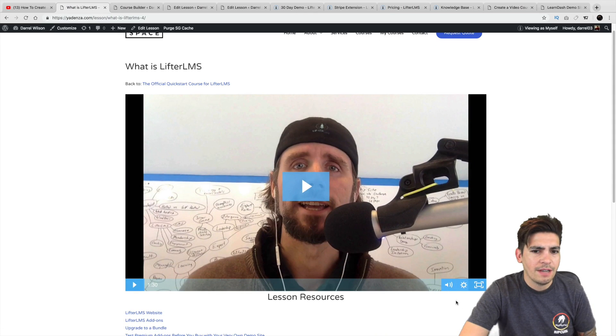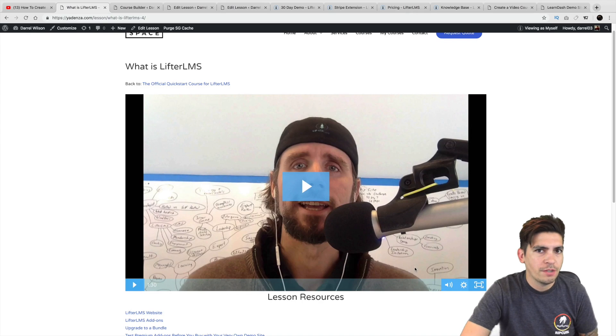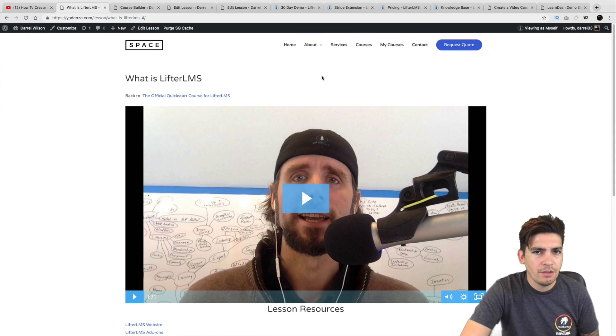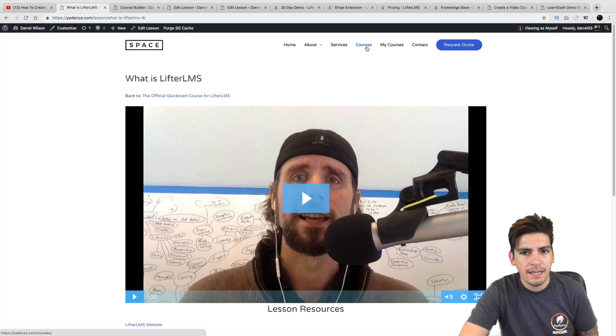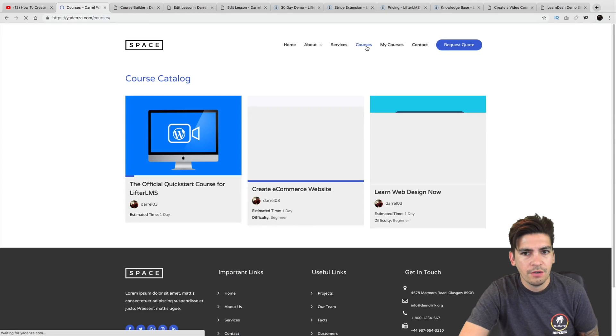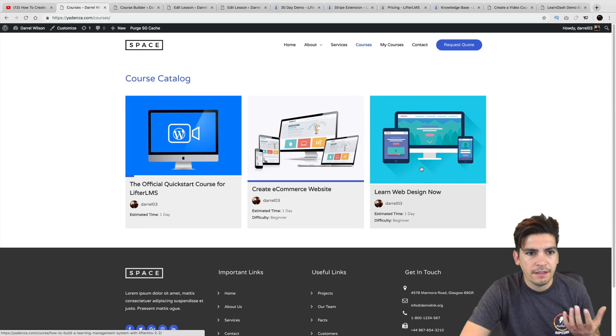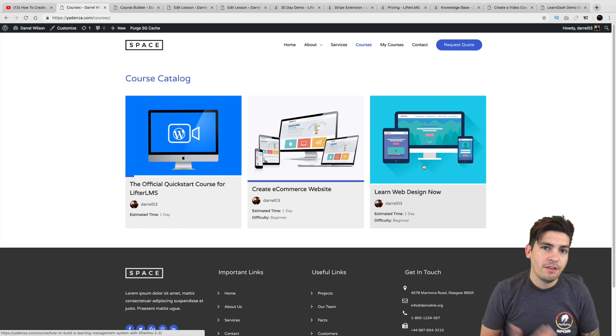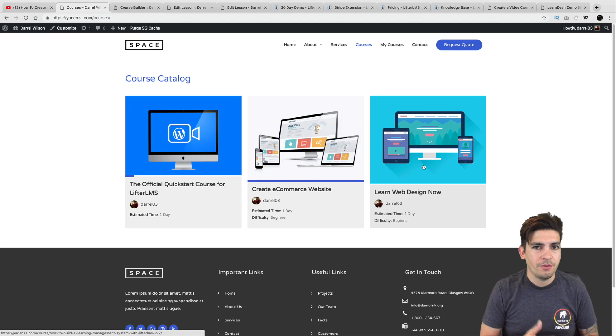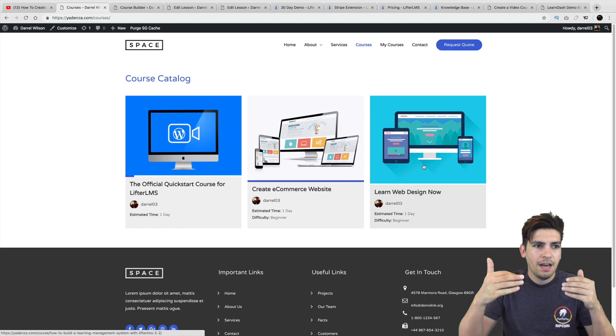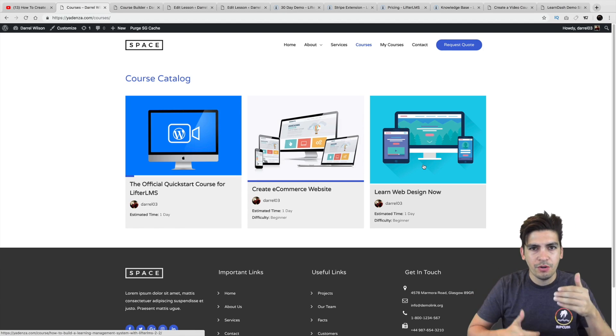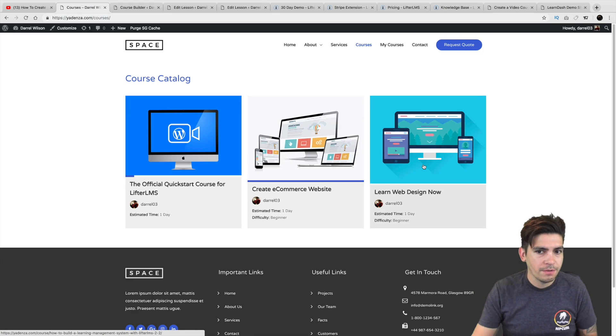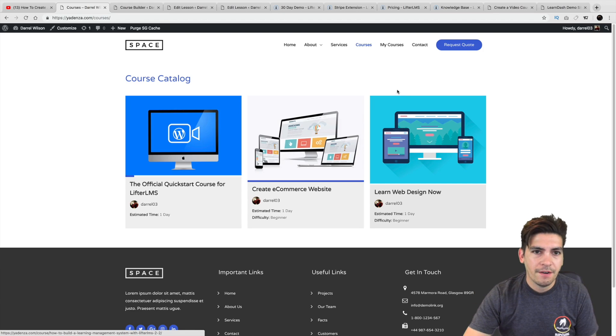And setting this up is pretty easy. I mean, I learned how to use this in about an hour just by messing around with it. So just by messing around with it, you'll get the understanding of it. Again, here under courses, it's a clean interface. And I use the Astro theme here because the Astro theme does have some Lifter LMS integration, where you can position courses differently. You can add them in certain columns, et cetera.